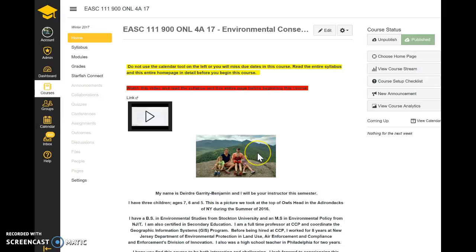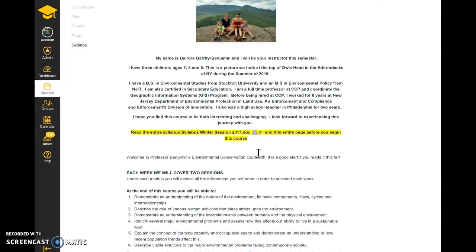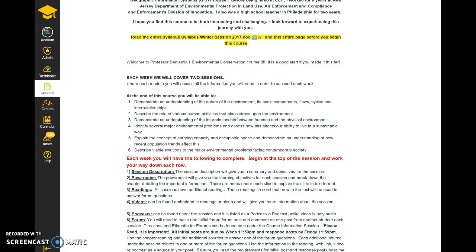So this is what the course looks like. You're going to need to read a lot the first session, but actually the first session has fewer things due than the following sessions. The first week you'll have initial posts and quizzes. The second week you have initial posts, response posts, and your midterm exam, which is all essay — so you have a lot to do the second week.